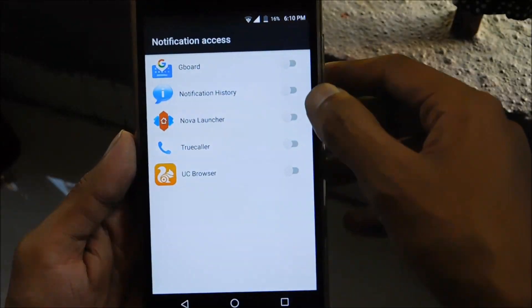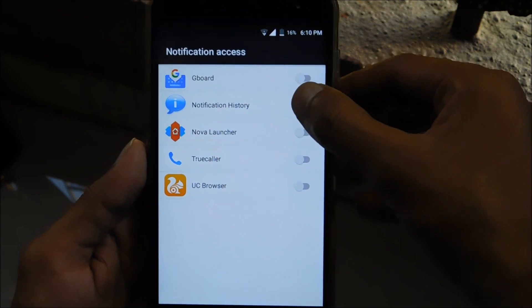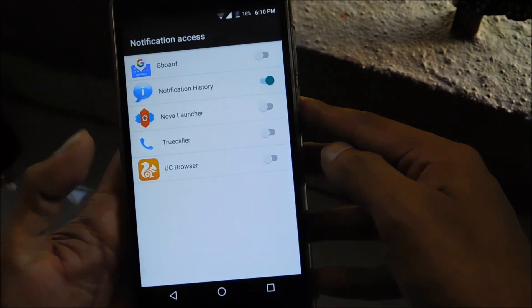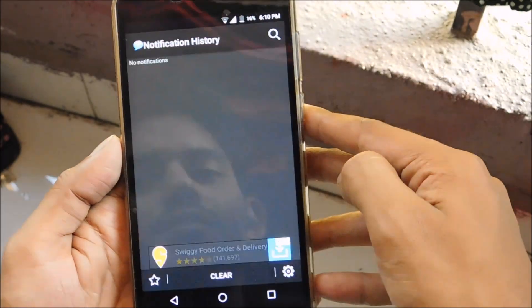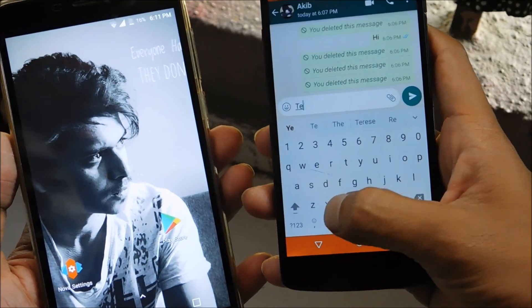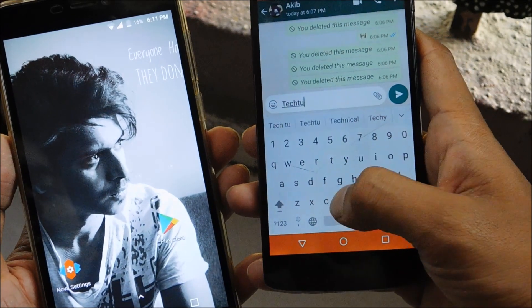Now enable the notification access. Everything has been set up. I'll now quickly demonstrate how to use this app.